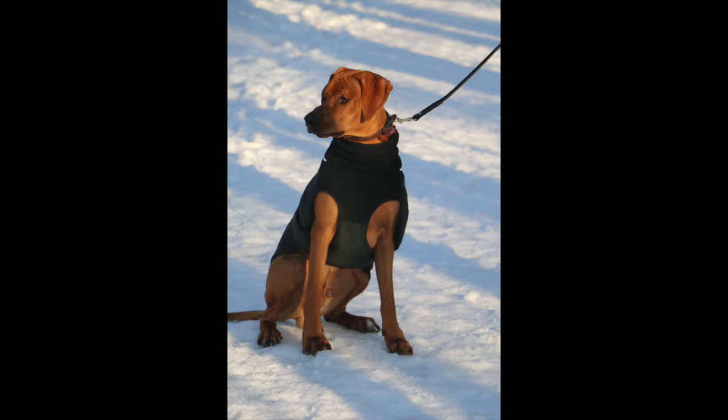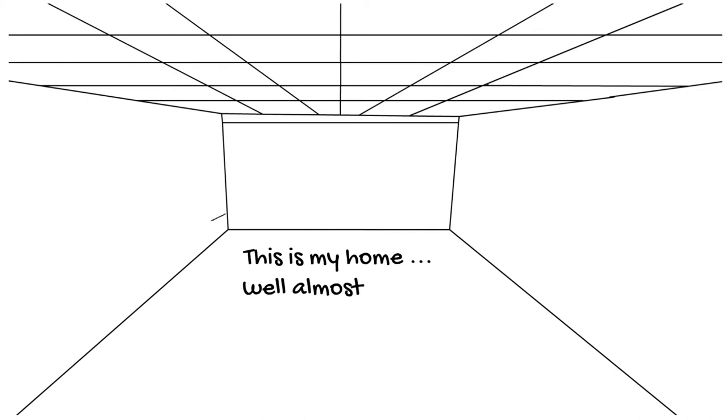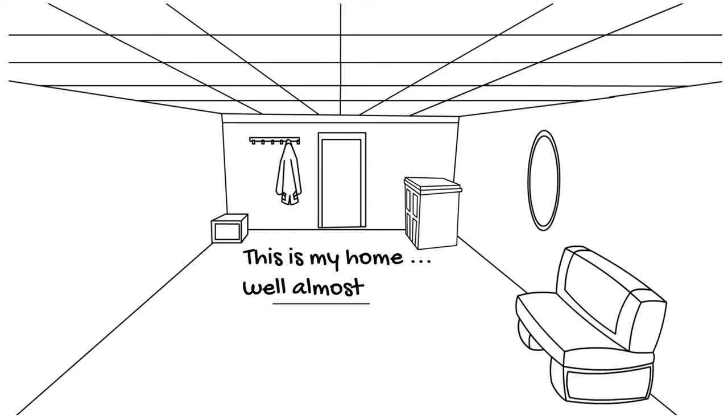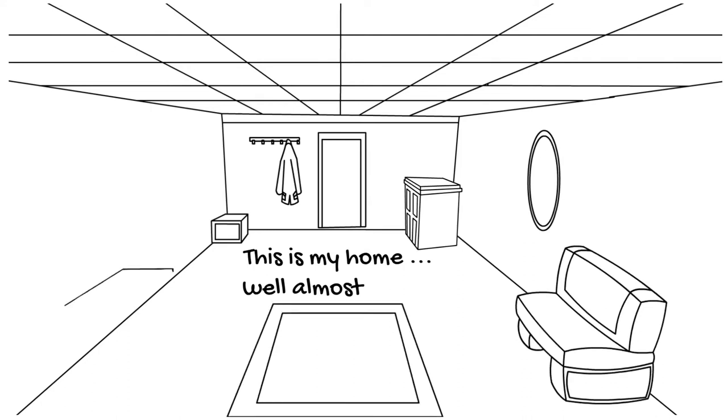This is my home. Well, almost. This is what I think my home looks like. There's lots of couches and sleepy spaces, and here is where I love to lay in front of the TV.